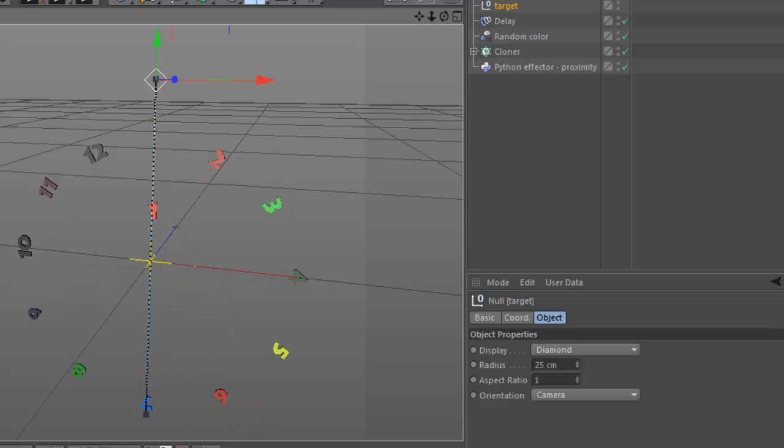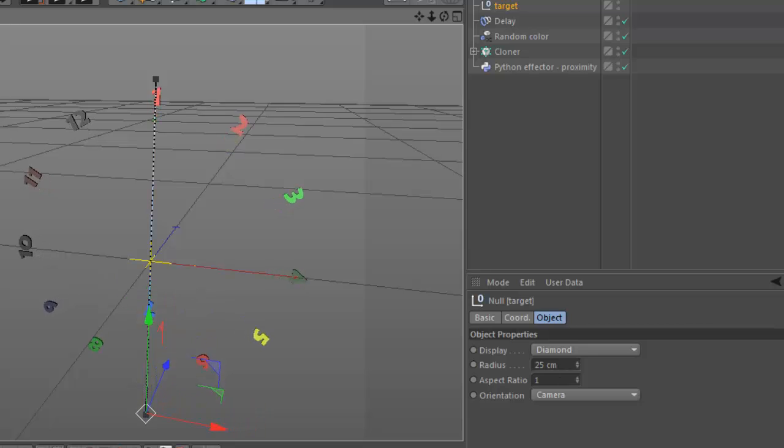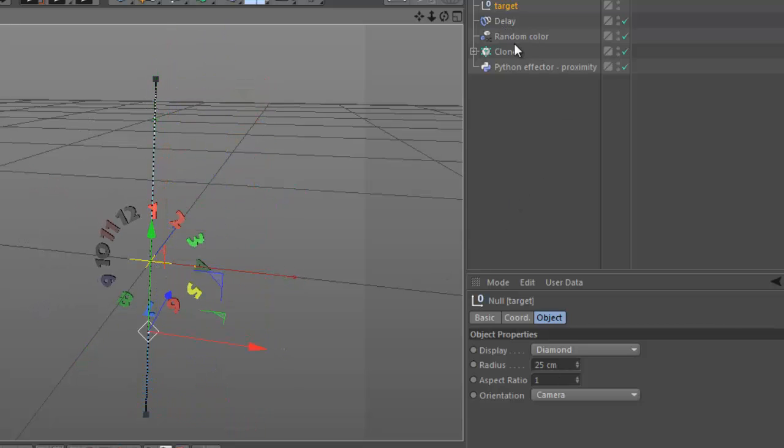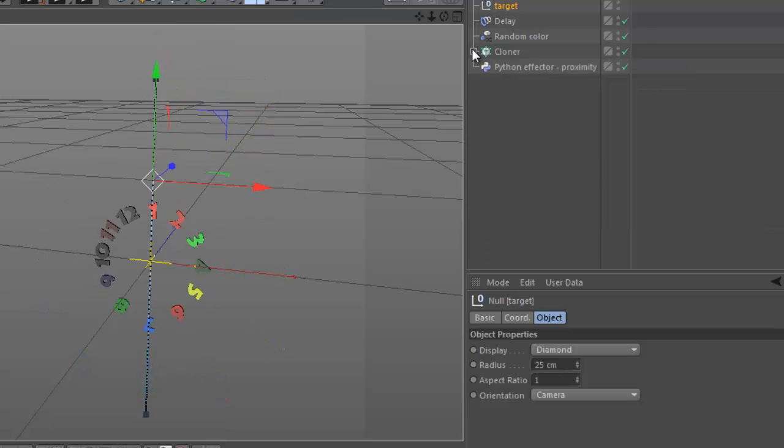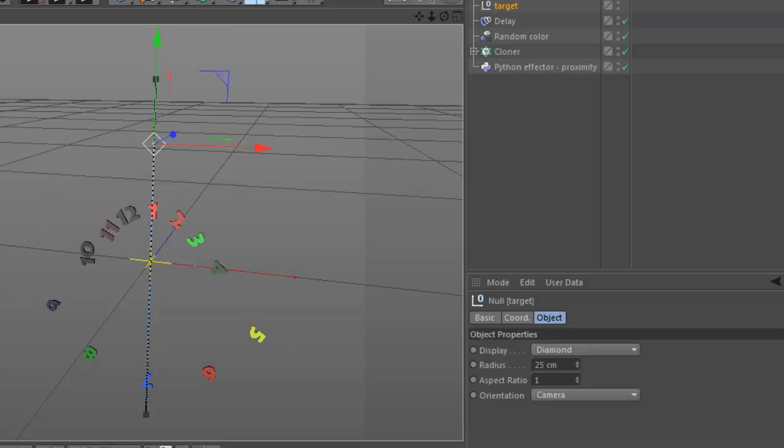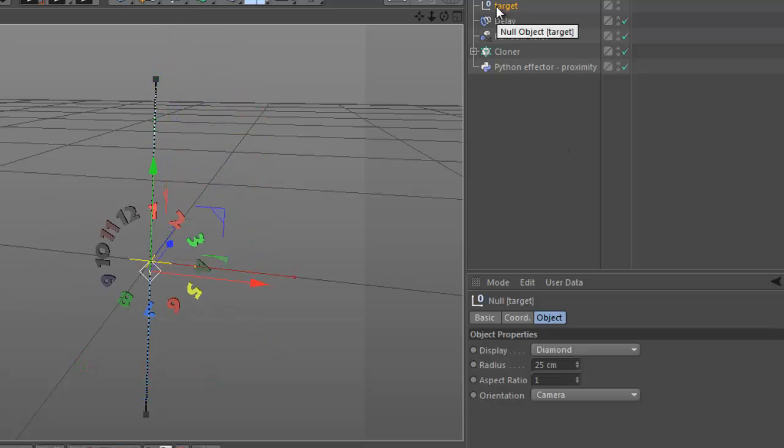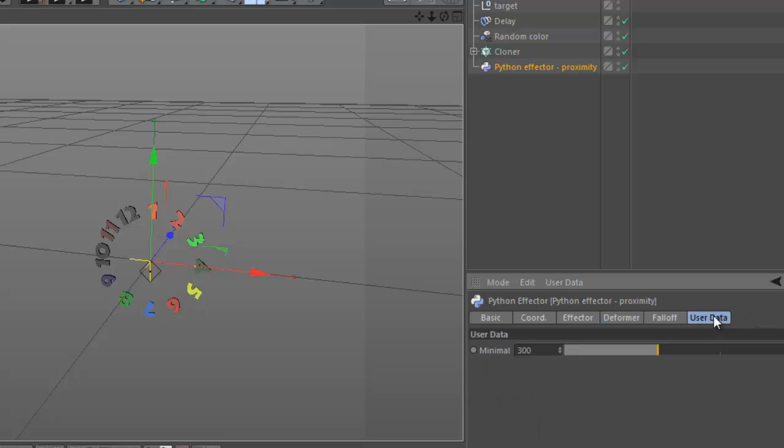So this is the same cloner, all the same setup, but a different effector. Also delay to make it more interesting, the random color, and the same cloner. Only the Python effector is different. And if I animated this target from here over there, I also created user data, just a minimal distance in which the proximity or the Python effector will take control.